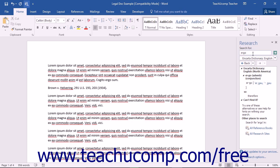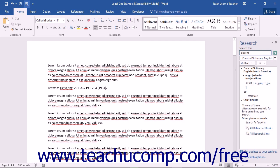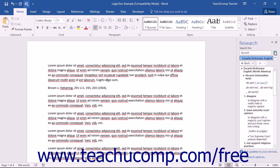then note that you can simply click into the Search for text box at the top of the pane and then enter a term for which to search. Then click the adjacent Start Searching button to search for the term that you entered.